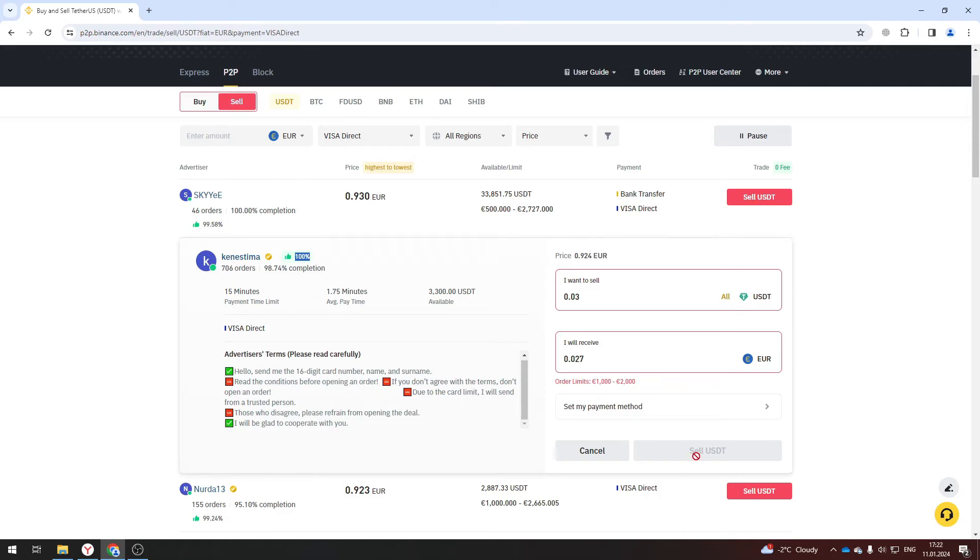Next he will receive the payment and send real money to your Visa card. Be careful, because there are scammers on P2P. Always check everything.